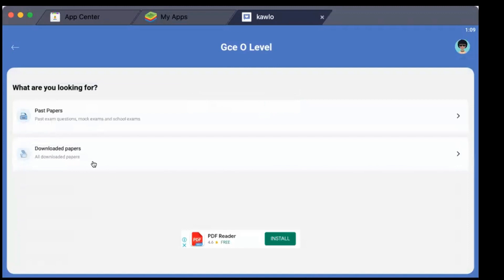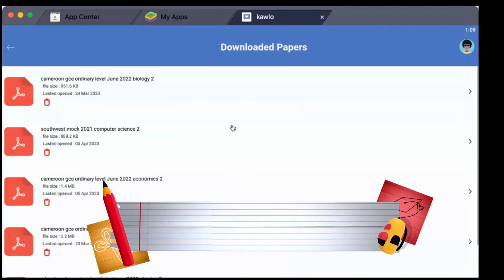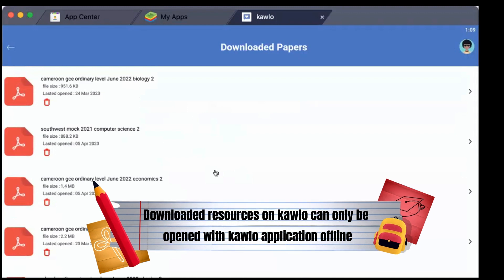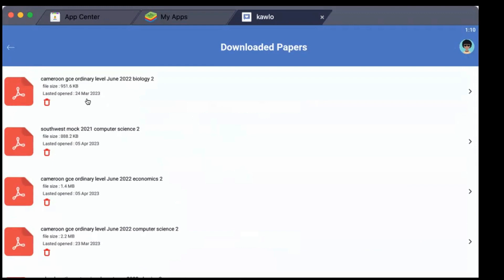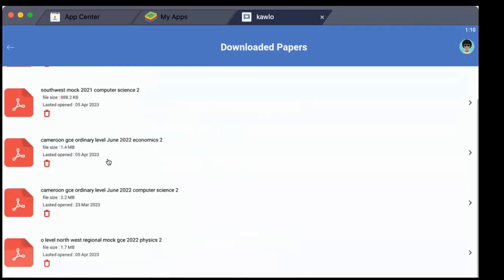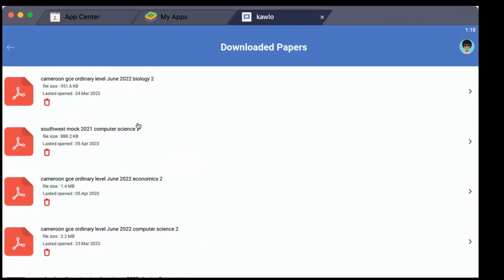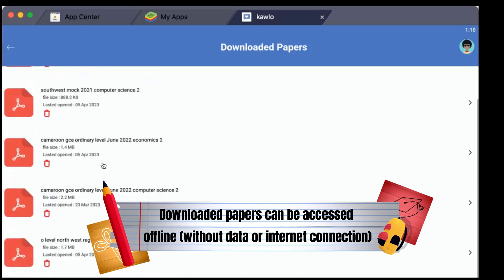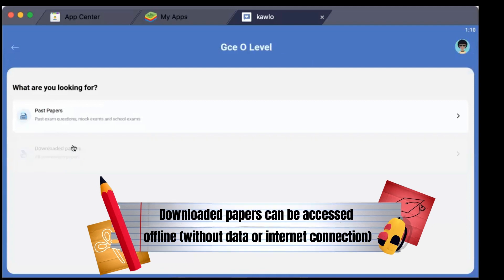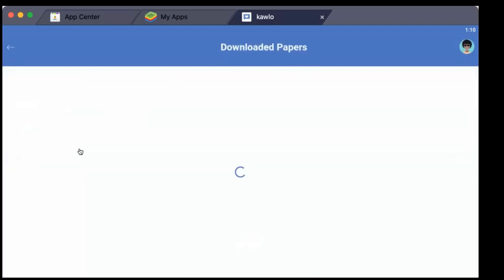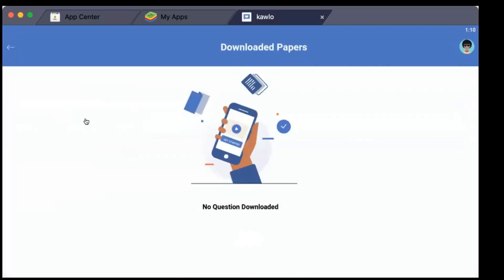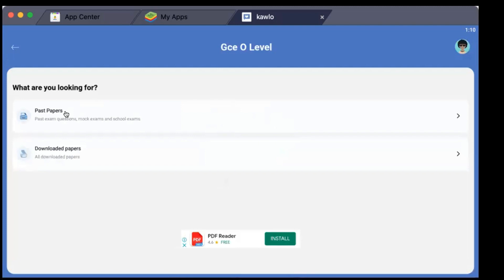Next I'll go to Downloaded Papers. This section displays all the papers which have been accessed with an internet connection - once I click on any paper and it downloads, it's saved in your phone. You can open it only within Kaolo, and in this section you can access your past questions without internet connection. I can equally delete them or clear the cache content. It won't cause any harm to the application if you leave them there.